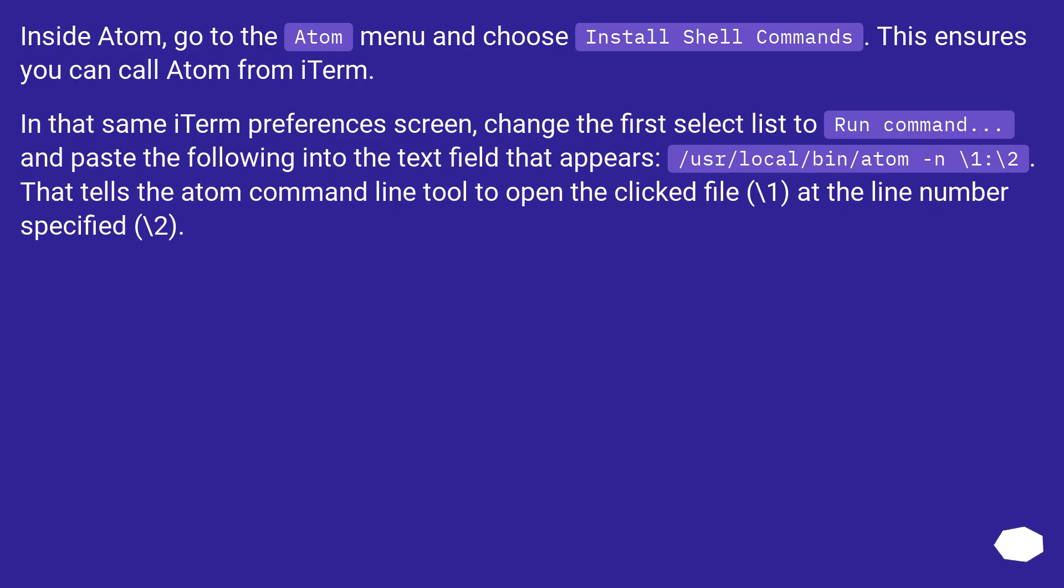Inside Atom, go to the Atom menu and choose Install Shell Commands. This ensures you can call Atom from iTerm.